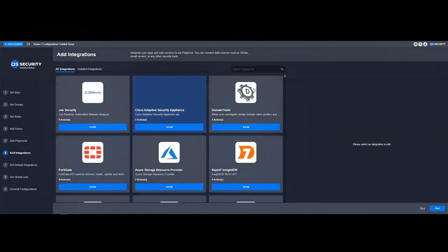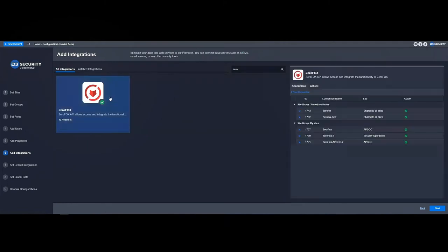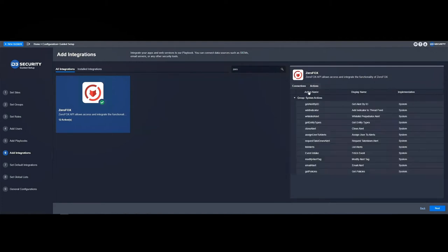Moving over into the integration hub, I can then go ahead and select ZeroFox as the technology we're going to look at. I can configure the technology using connections and then refer back to the actions that are available via the integration.